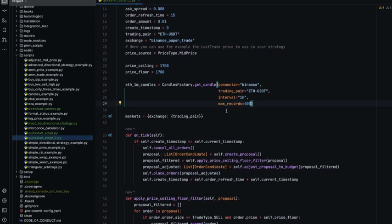It's important to know that we will need to start the candles on the init and also on stop we will need to stop them. Since it's a network iterator and if not, we'll be running after you stop the strategy.